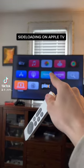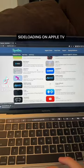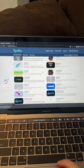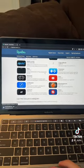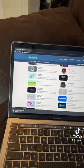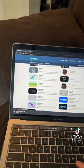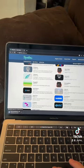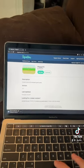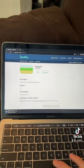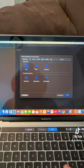Alright, so let's sideload apps on my Apple TV. I found an app I want to sideload — Flappy Bird on my TV. Let's get Flappy Bird, sign it and everything.